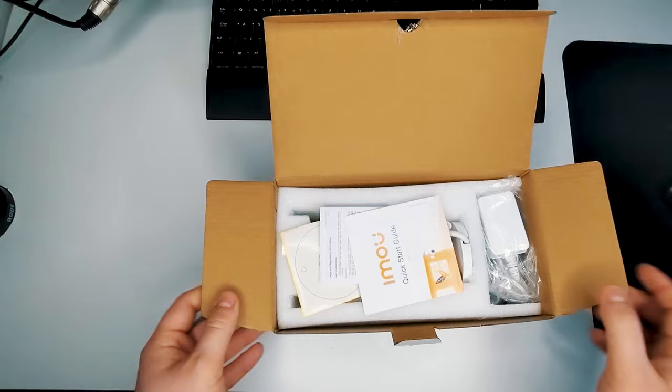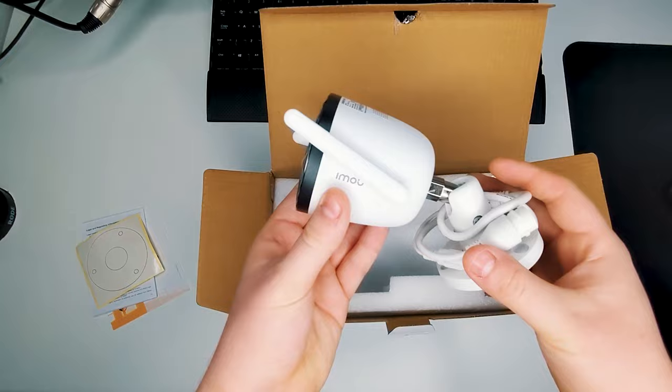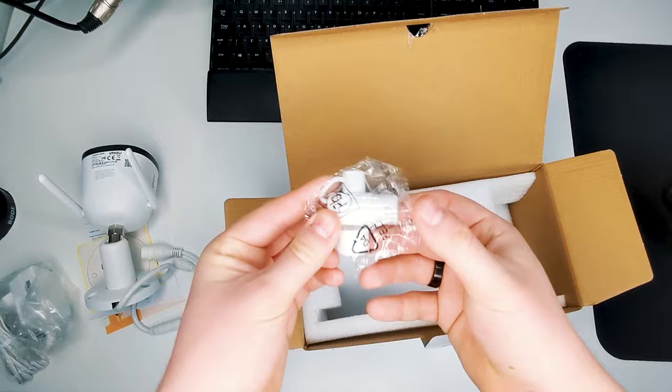So you get a quick start guide along with some other safety documentation, a little guide for wall mounting on the wall. You get the camera itself, which feels very high quality. It's quite heavy as well. You get the power supply, some waterproof connectors, and finally mounting screws.